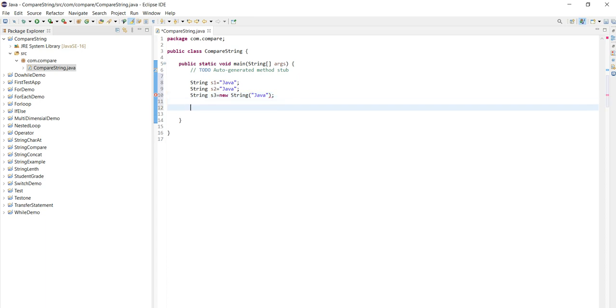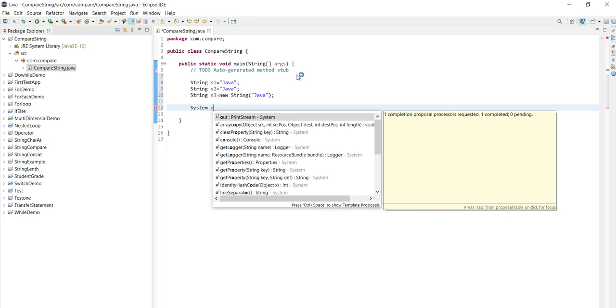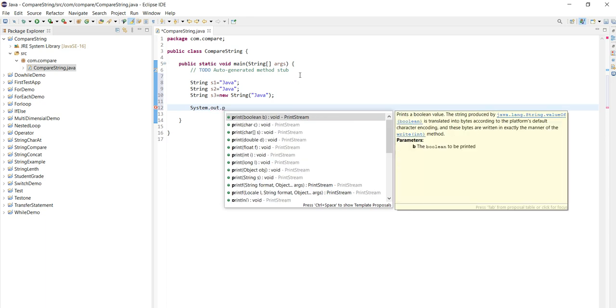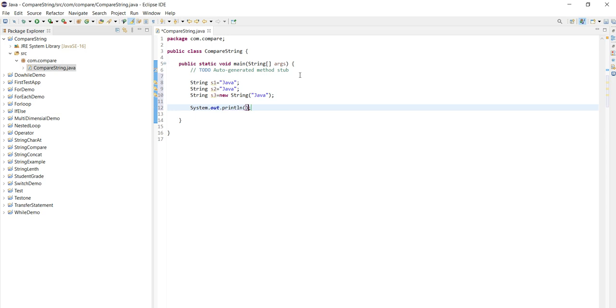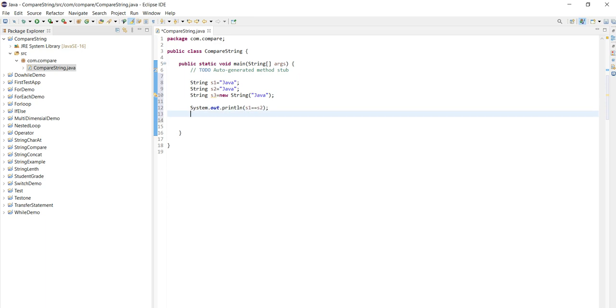Now I want to print that, what is the comparison values. That is system.out.println. Here first of all I want to compare s1 equal to s2, s1 equals s2. Then same, I will compare s1 with s3.